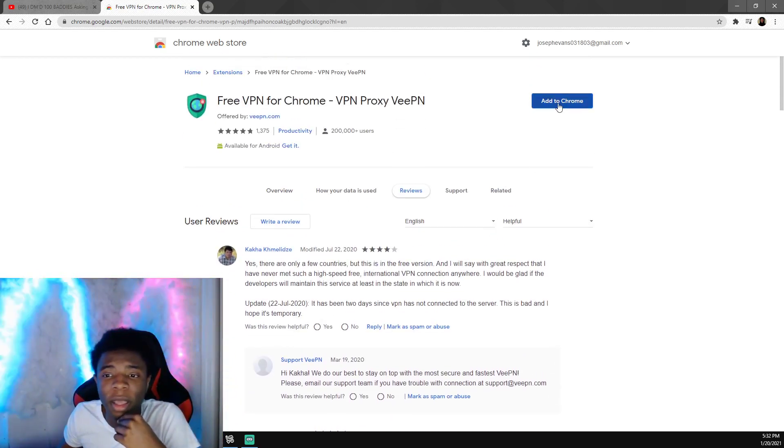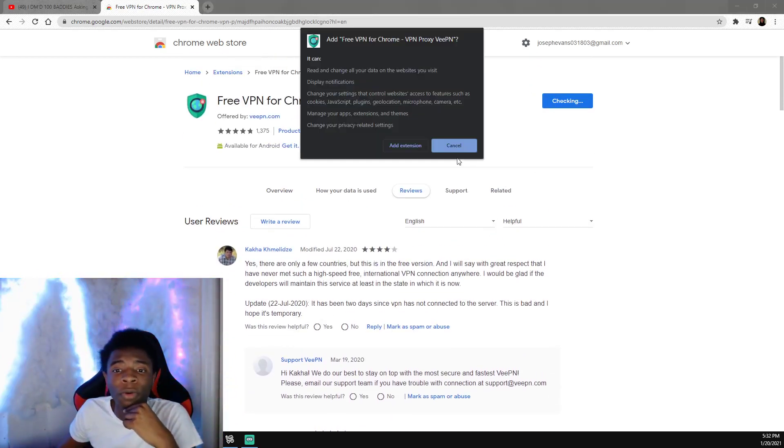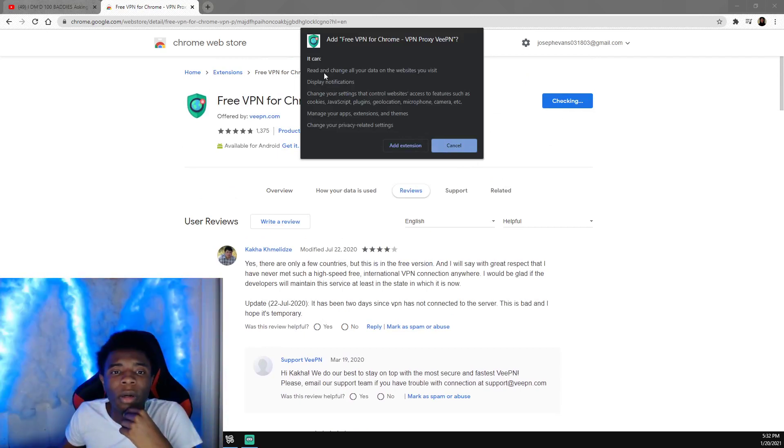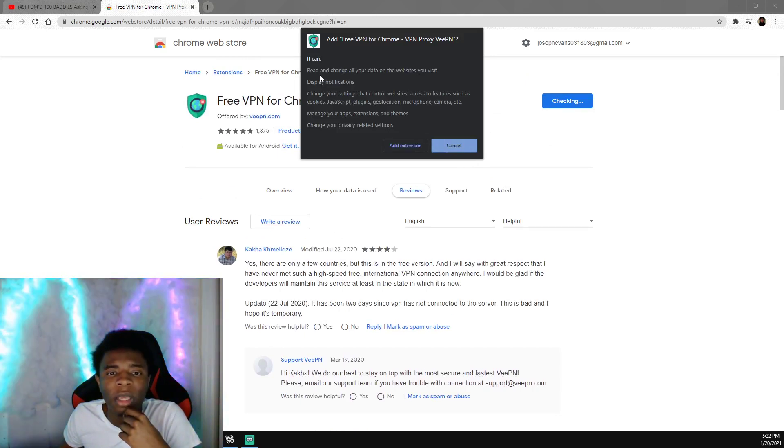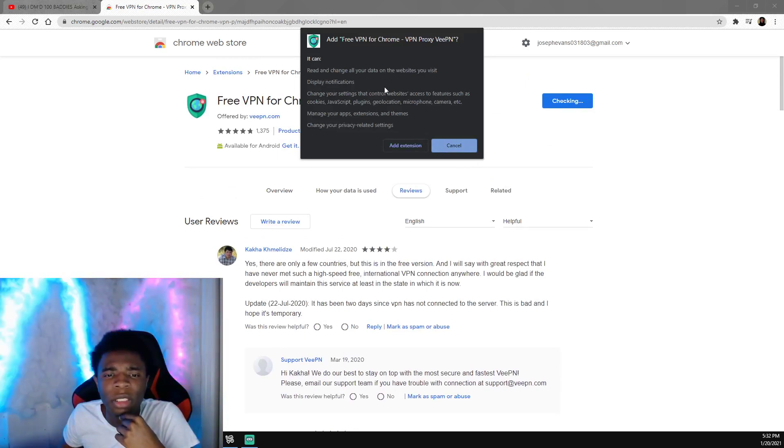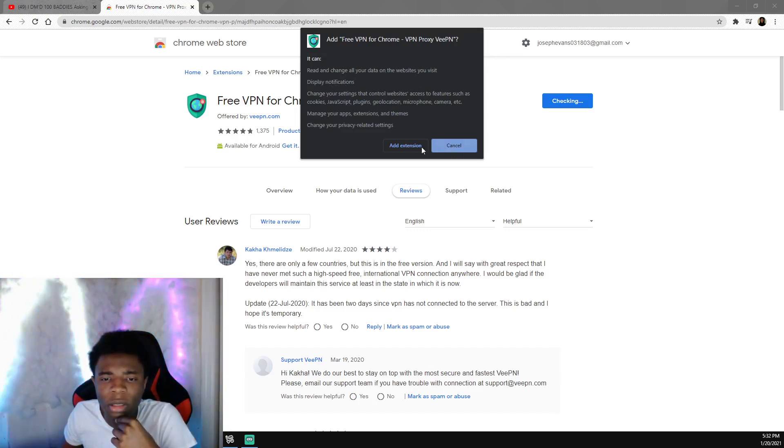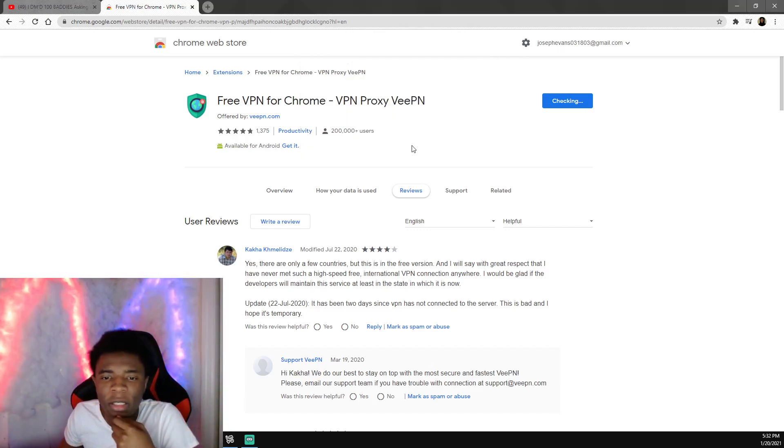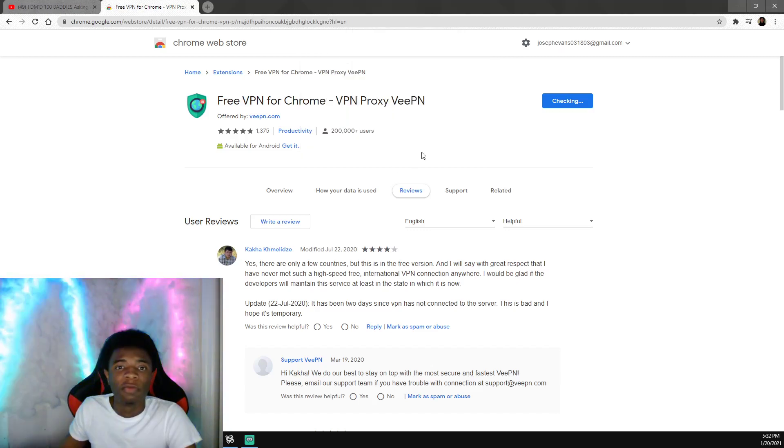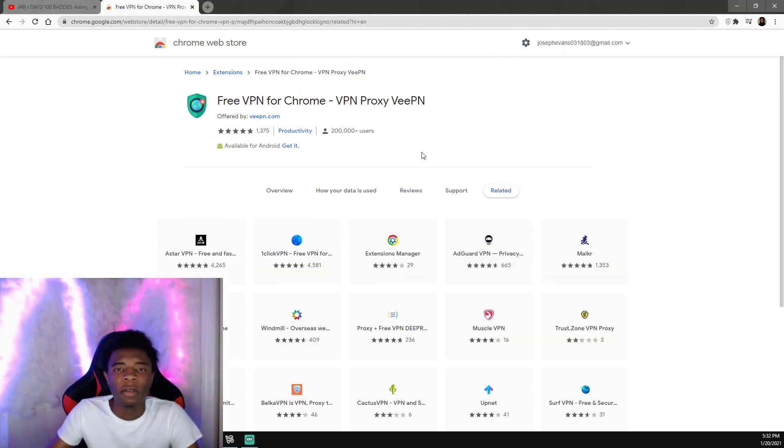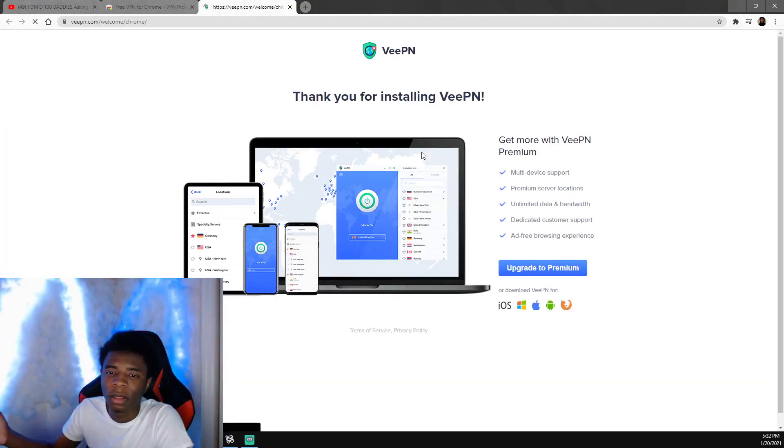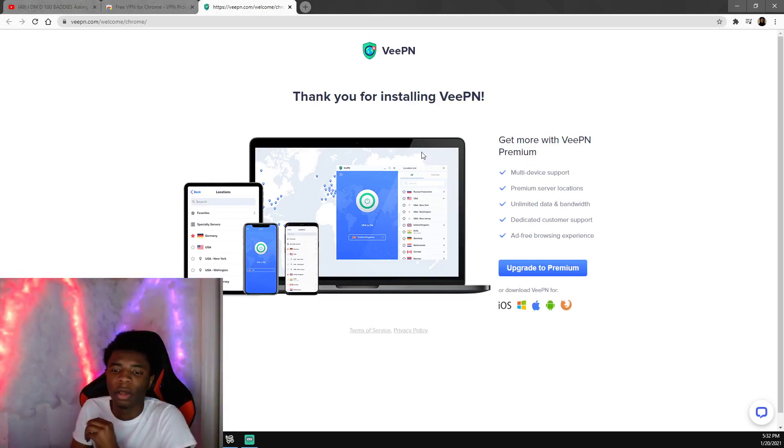We're going to go ahead and add to Chrome. It can read and change all your data on websites you visit. It can change your apps, change your privacy related settings. It's totally safe, it won't hack your laptop or nothing.